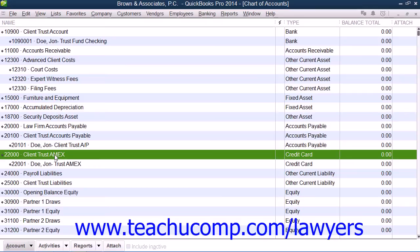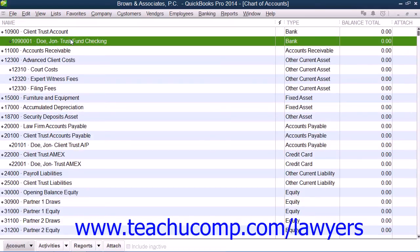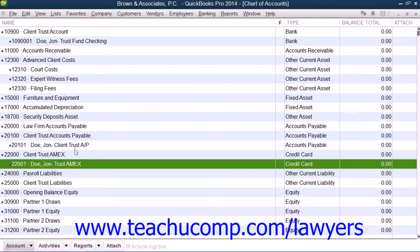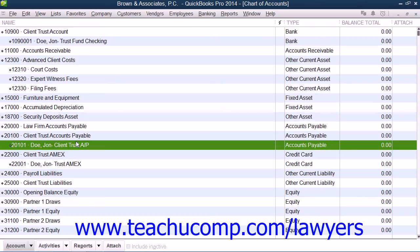For each of the accounts listed except the Client Trust Liabilities, you should also consider creating subaccounts for each client and case or matter. For example, under the Client Trust Checking Account, you could create a subaccount named John Doe Trust Account. You could then create this same subaccount underneath the Client Trust Credit Card and Client Trust Accounts Payable accounts. That way, you can specify to which client and case or matter the individual transaction amounts should be attributed.